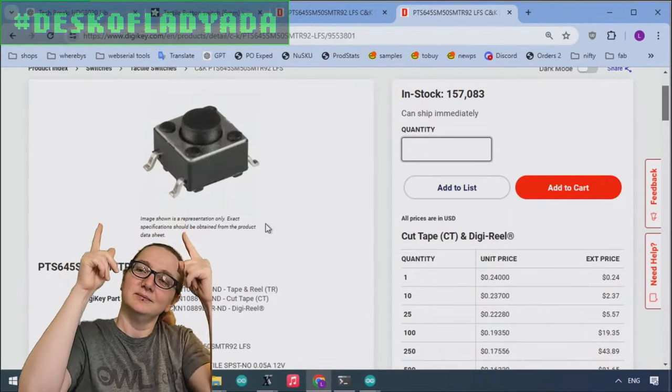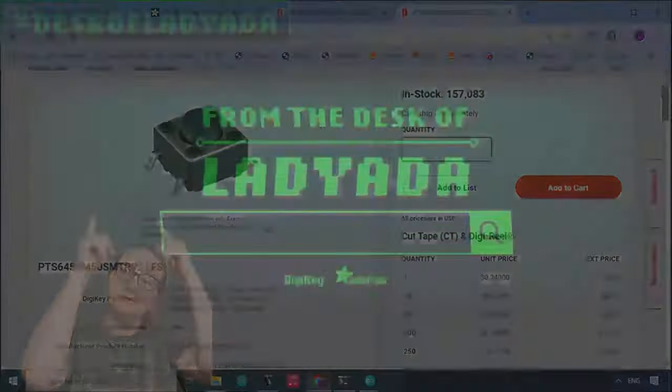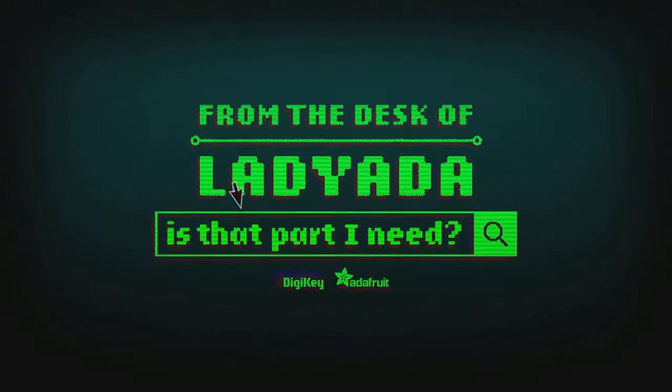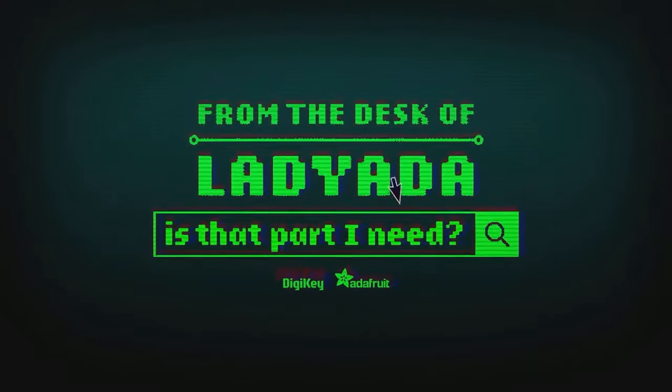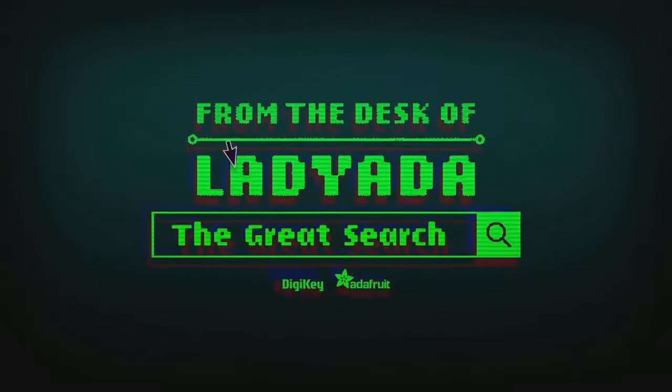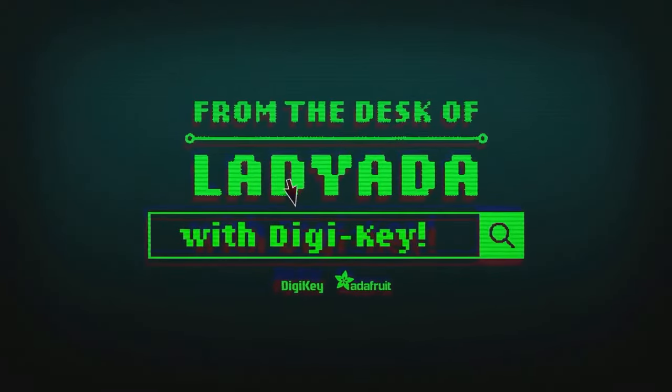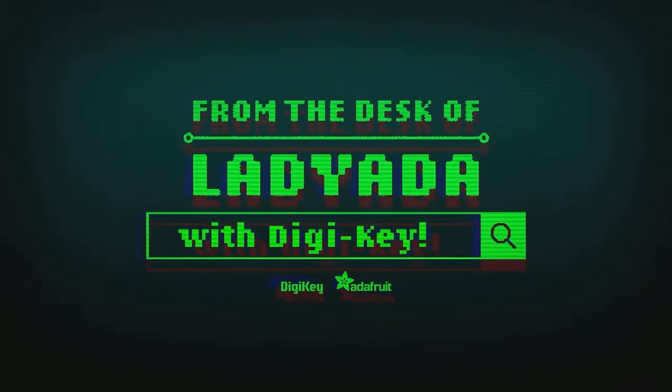And that's the great search. Where in the world is that part I need? The great search with DigiKey.